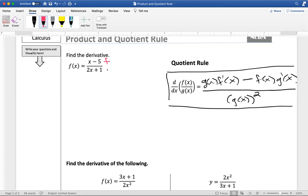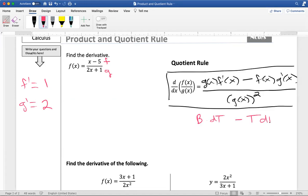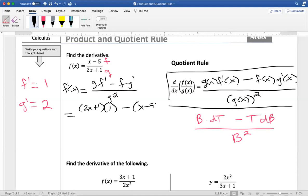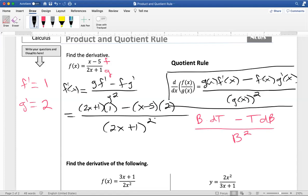Let's apply the quotient rule to this function. My top function f is x minus 5 and my bottom function g is 2x plus 1. Off to the side, the derivative of f is 1 and the derivative of g is 2. Applying the quotient rule — g f prime minus f g prime over g squared — I get 2x plus 1 times 1, minus x minus 5 times 2, all over 2x plus 1 squared. You do not need to do any simplifying; it's perfectly fine to leave your answer just like that.